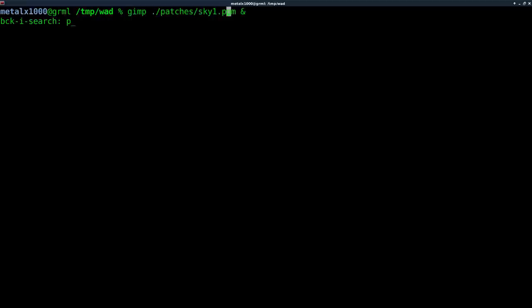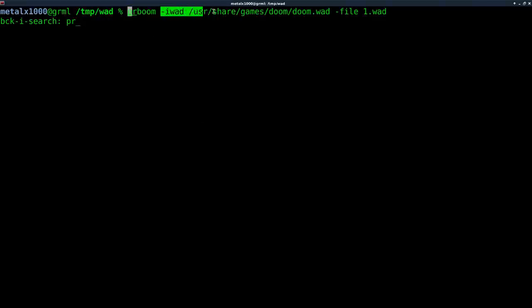So what I'm going to do next is run that. I'm going to run PR boom. That's the version of Doom we're running. Tell it which IWAD we're using, so Doom one.